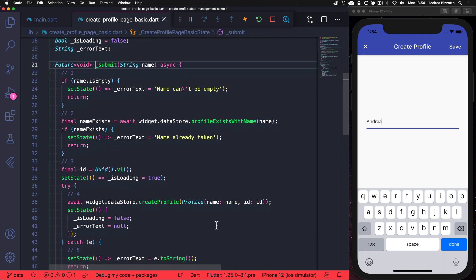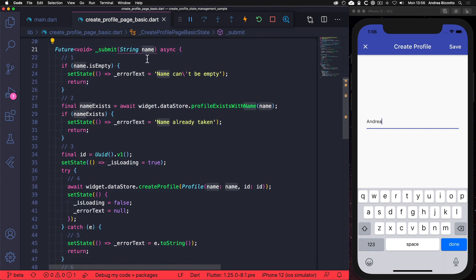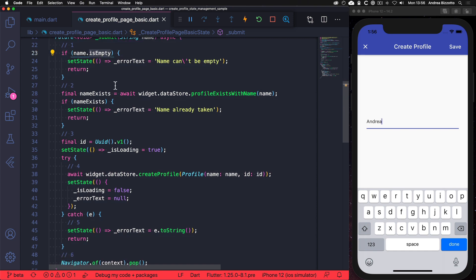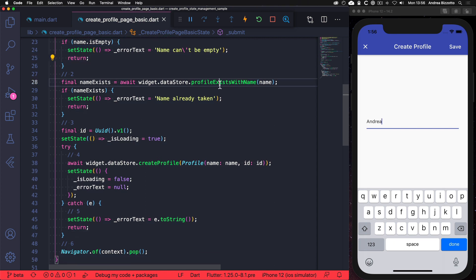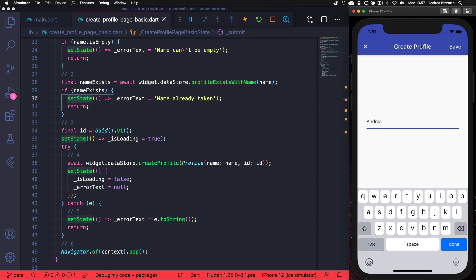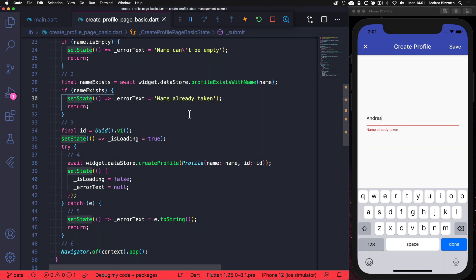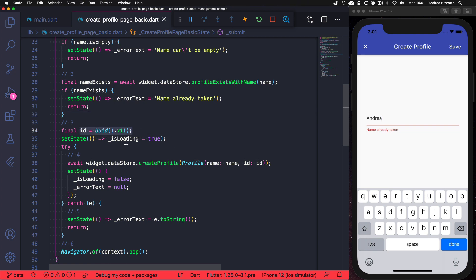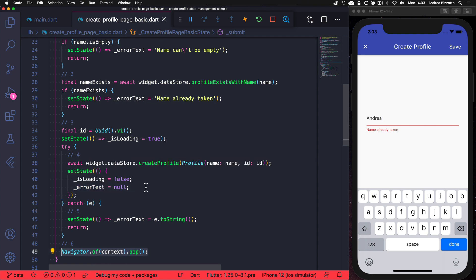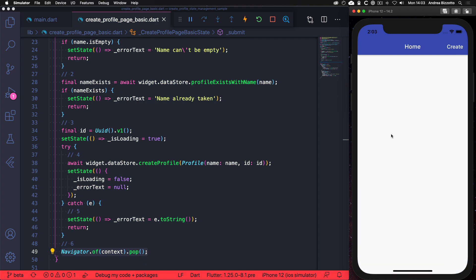So let me show you what the submit method looks like. First of all we check the name that is passed as an argument and we perform two validation steps. We start by checking if the name is empty, and if that's the case we set the error text state variable inside a call to setState and we return early. We also check if a profile already exists with a given name and if that's the case we set a different error text inside the setState code. For example, here we can save with the name Andrea which I already used before, and as we can see we get this error hint under the text field. On the other hand, if we use a name that wasn't already taken, we will create a new ID, set the loading state to true, create the profile using the data store, reset the state variables, and if everything goes well we will reach the line at the end which will pop the navigation stack. So for example here I can use a different name and if I try to save I can see that the page is dismissed.